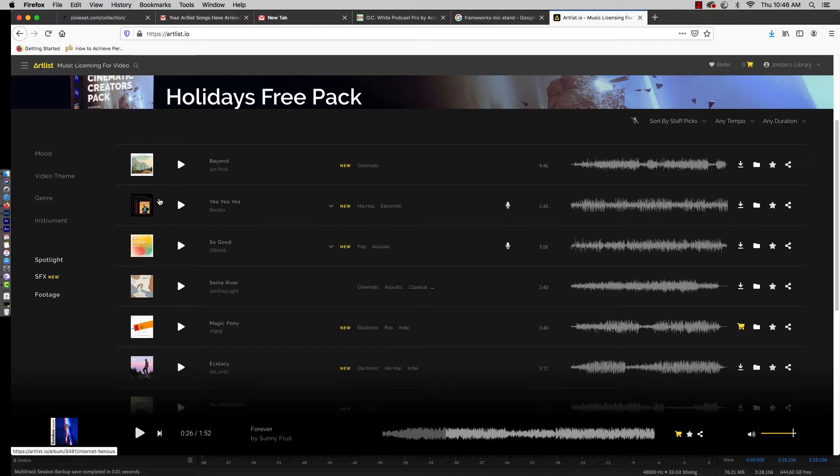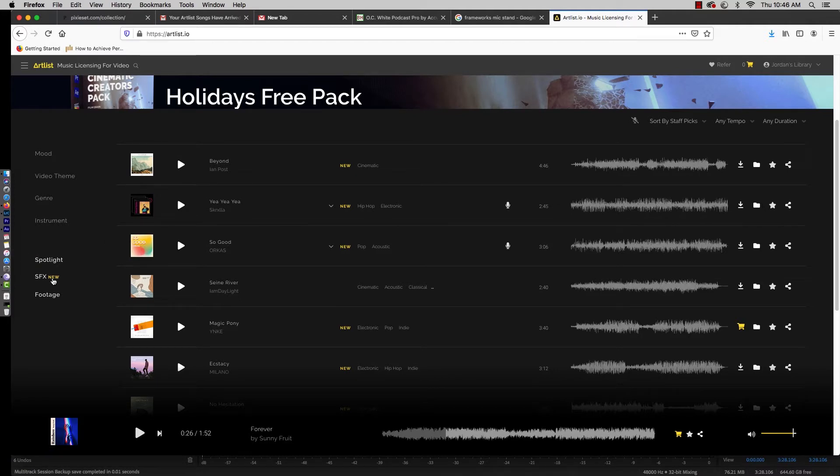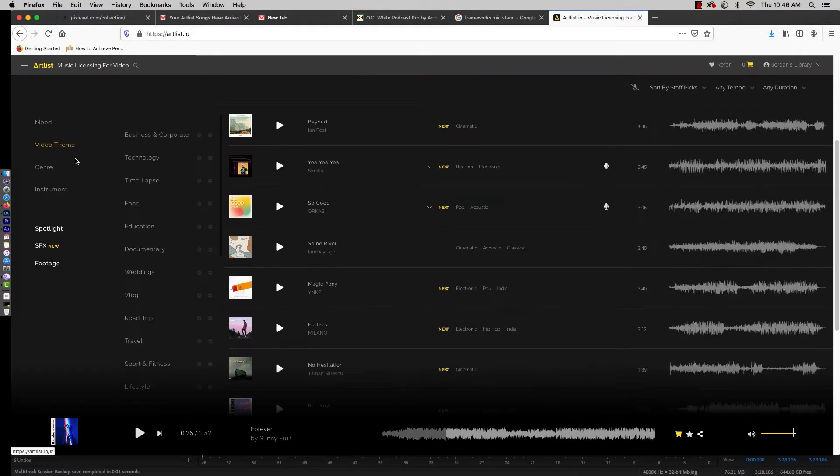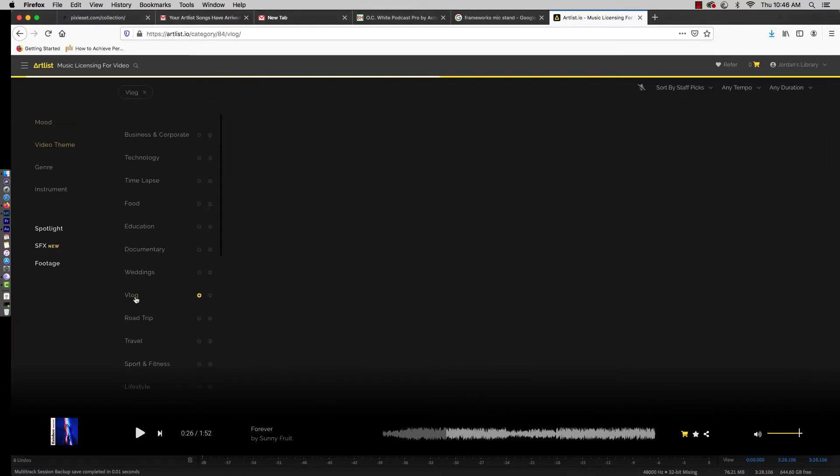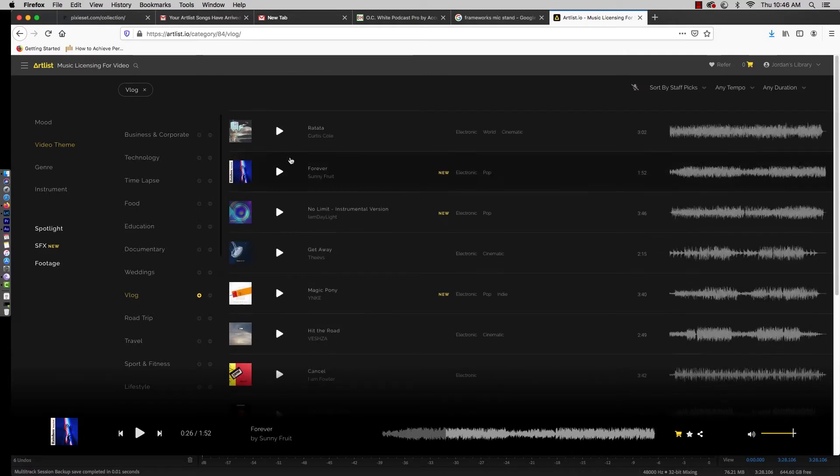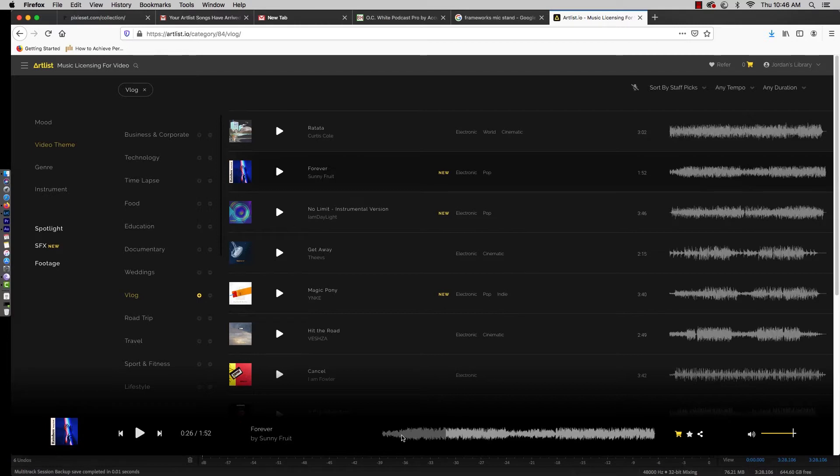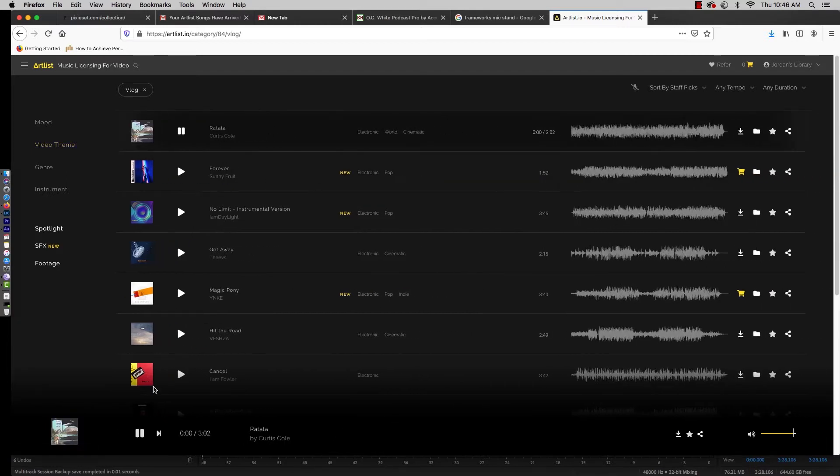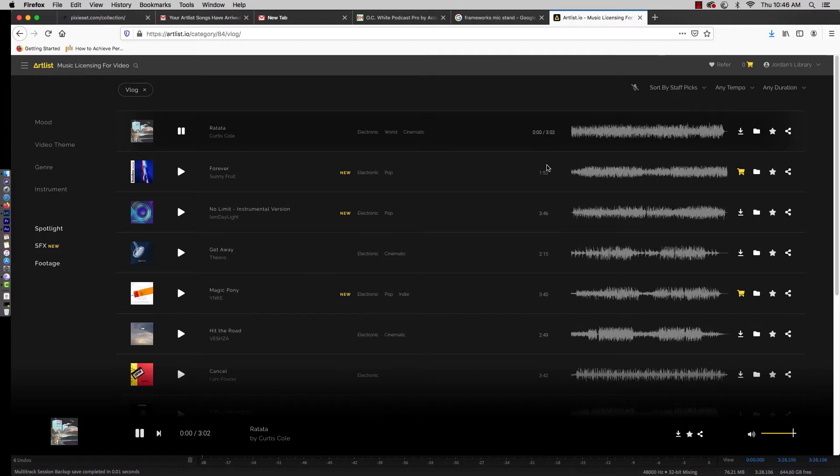Let's go ahead. I've already downloaded a really cool track. I went to video theme right here inside of Artlist, I went to vlog, and I picked out this cool track because I like this track.